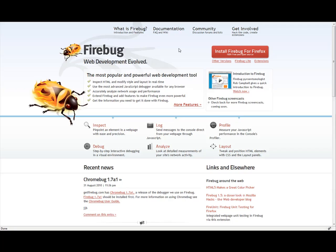With Firebug, it allows you to actually click on areas and it'll show you all kinds of useful information to help you in designing your website or customizing a web page.